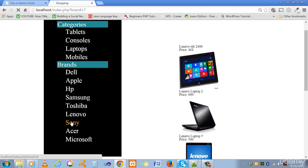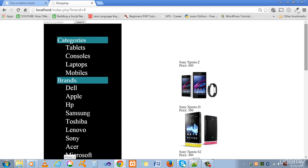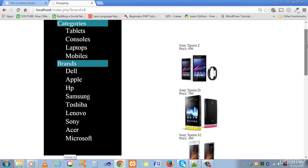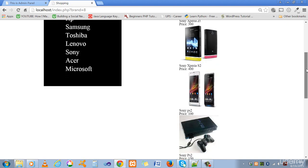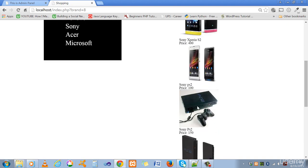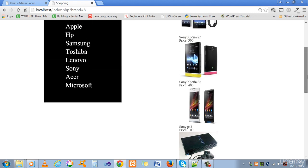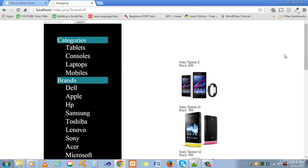If someone clicks on Lenovo it is showing the Lenovo category. If someone clicks on Sony it will show you the Sony category here. In this category it is showing different products which we have stored in the database. So concentrate on the tutorial and write your code carefully and create the dynamic website.